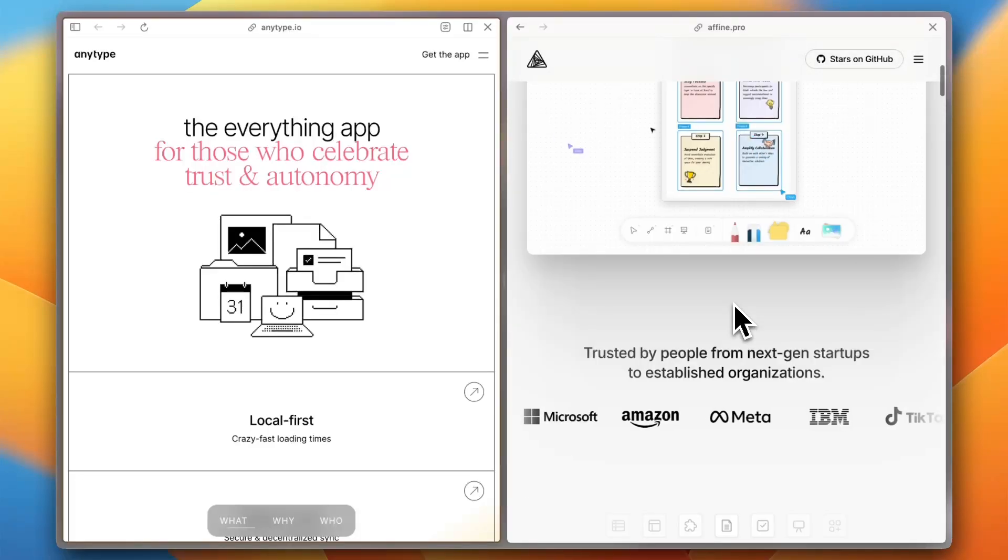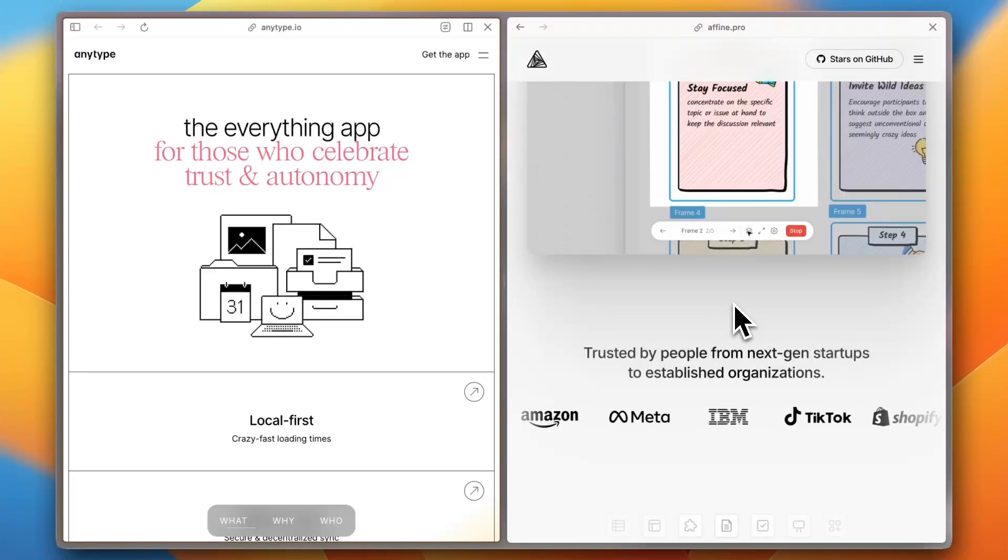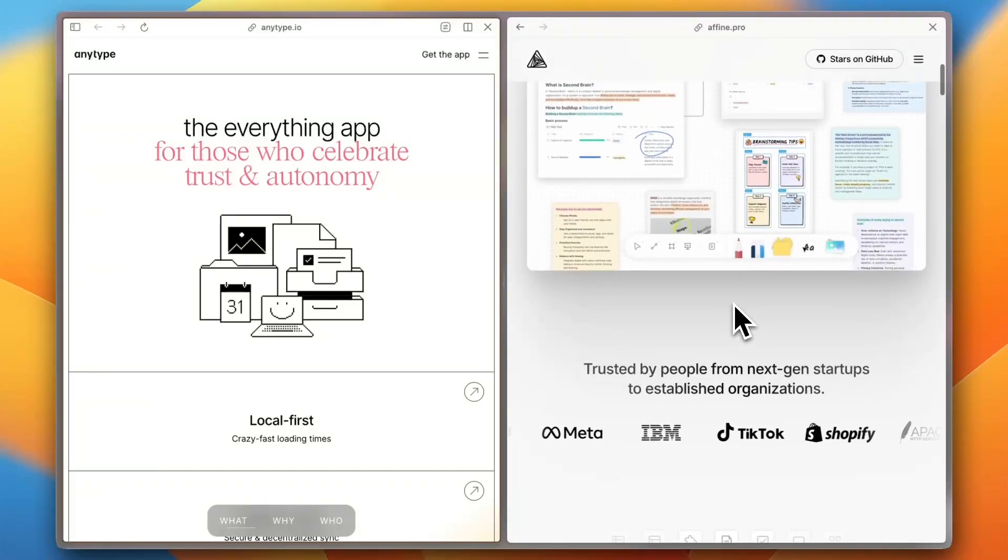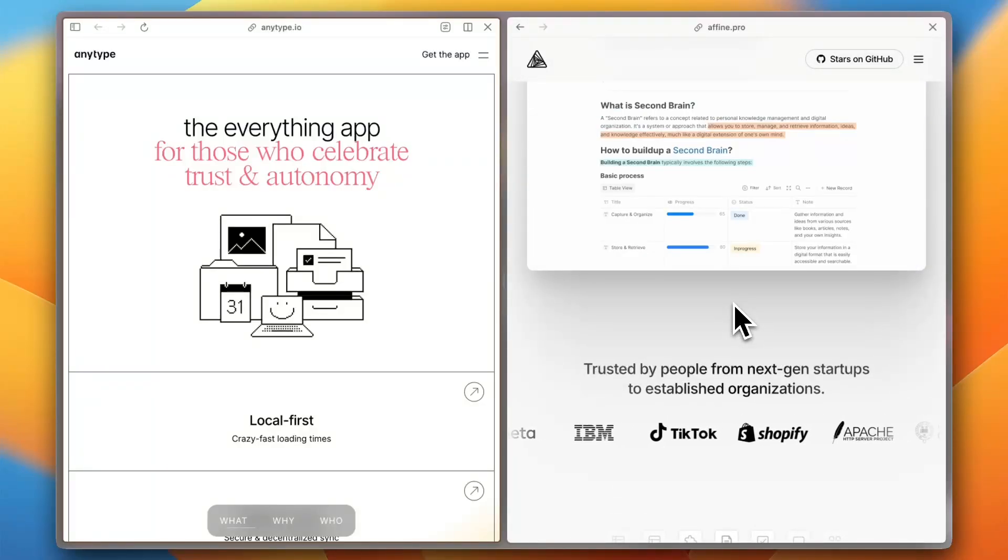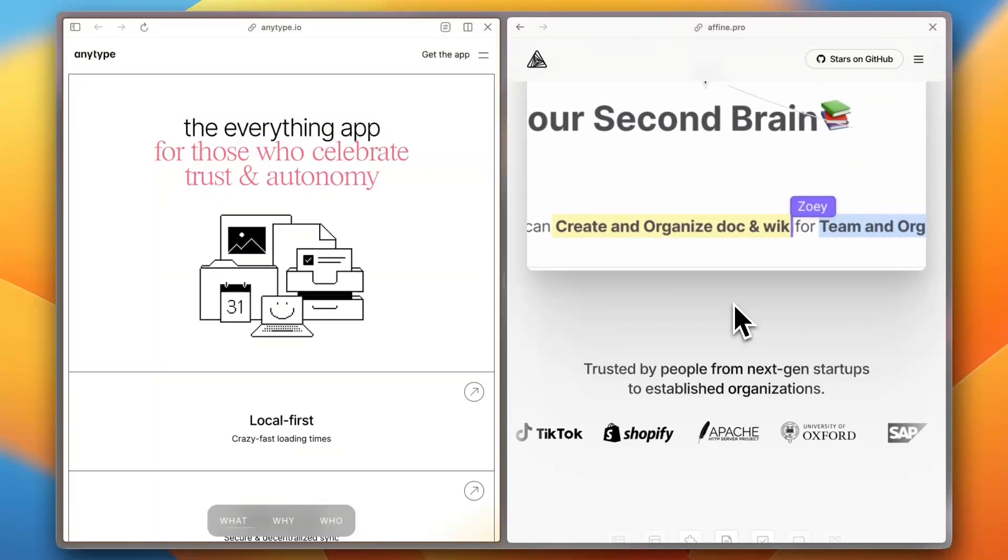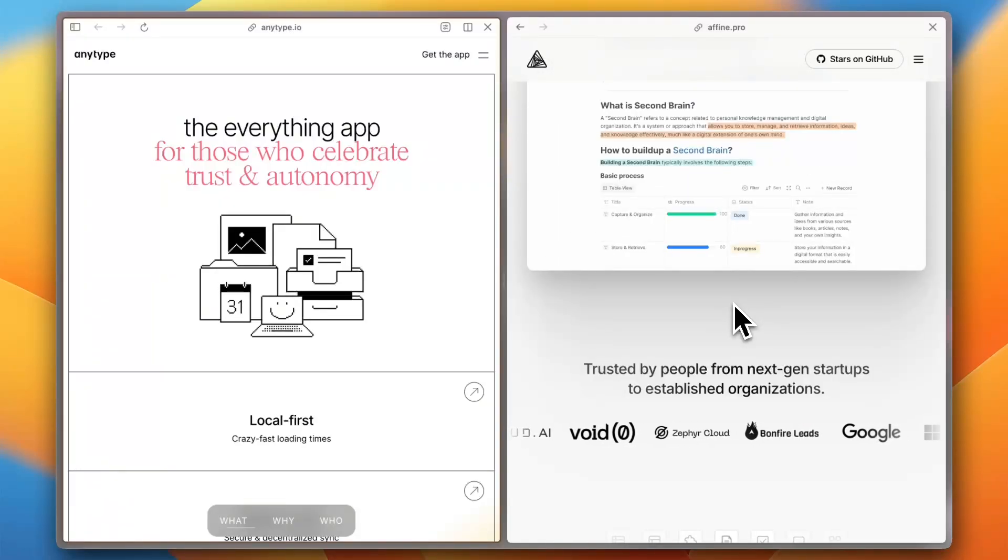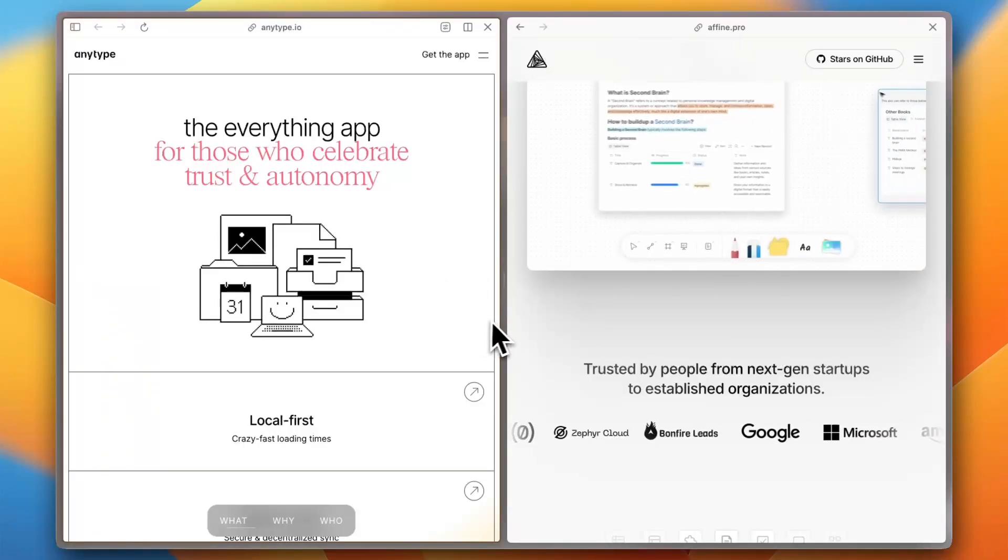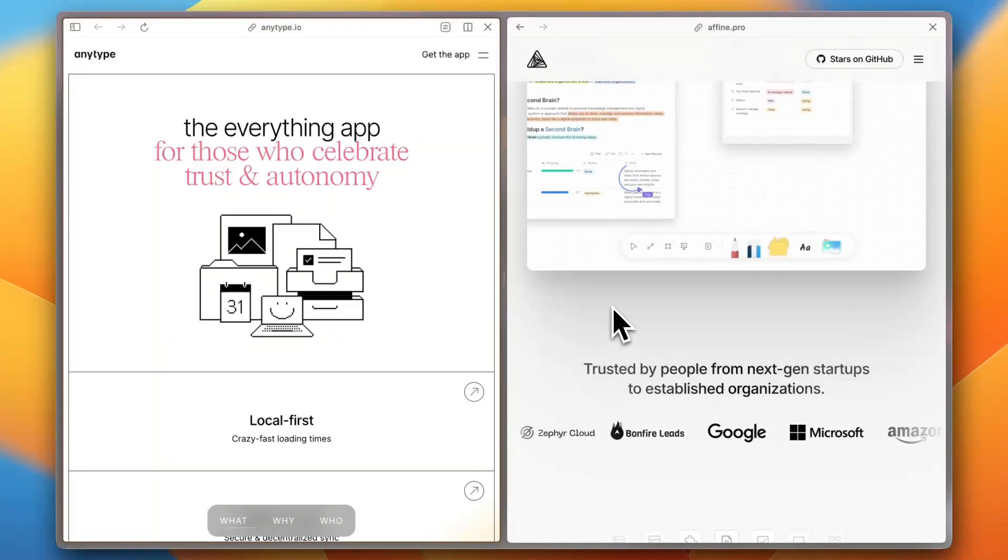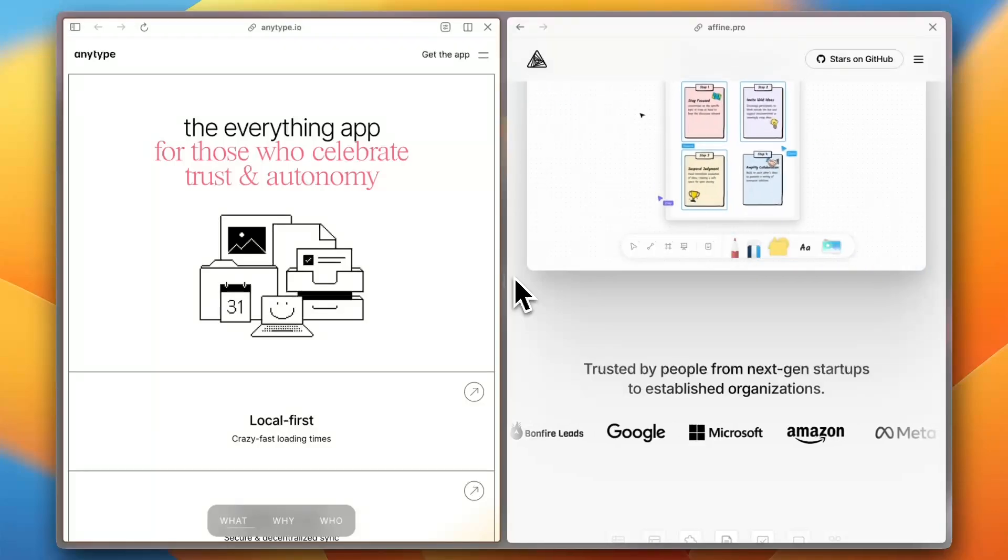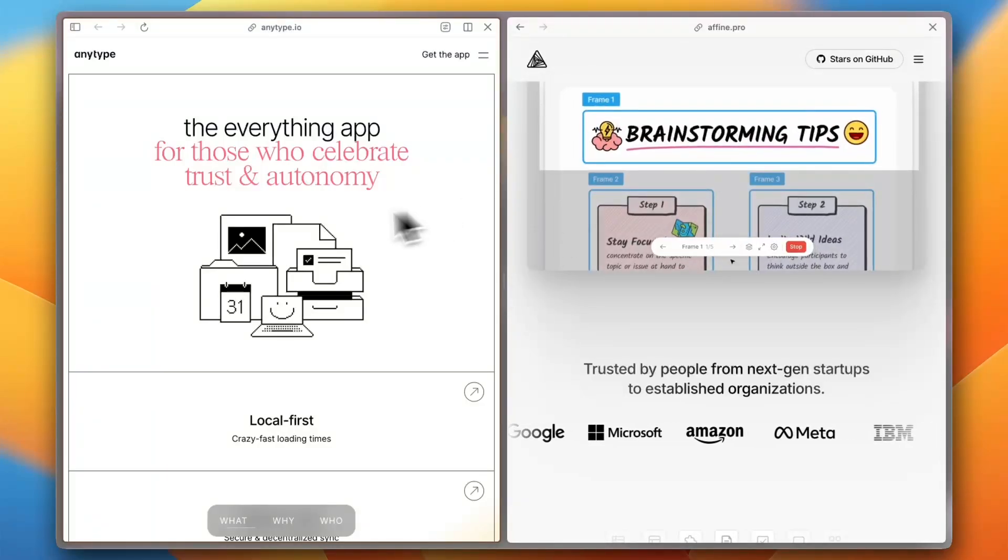Consider your team's specific needs and workflows when choosing the app that best aligns with your business objectives. If you found this comparison helpful, don't forget to like, subscribe, and hit the notification bell for more insights into productivity tools. Let us know in the comments which app you prefer and why.